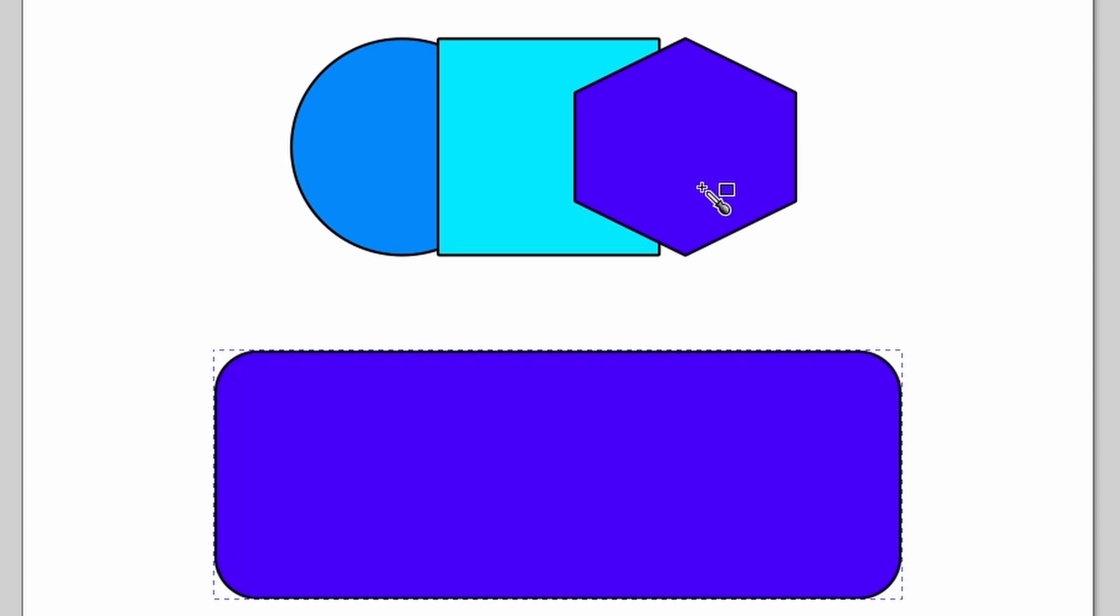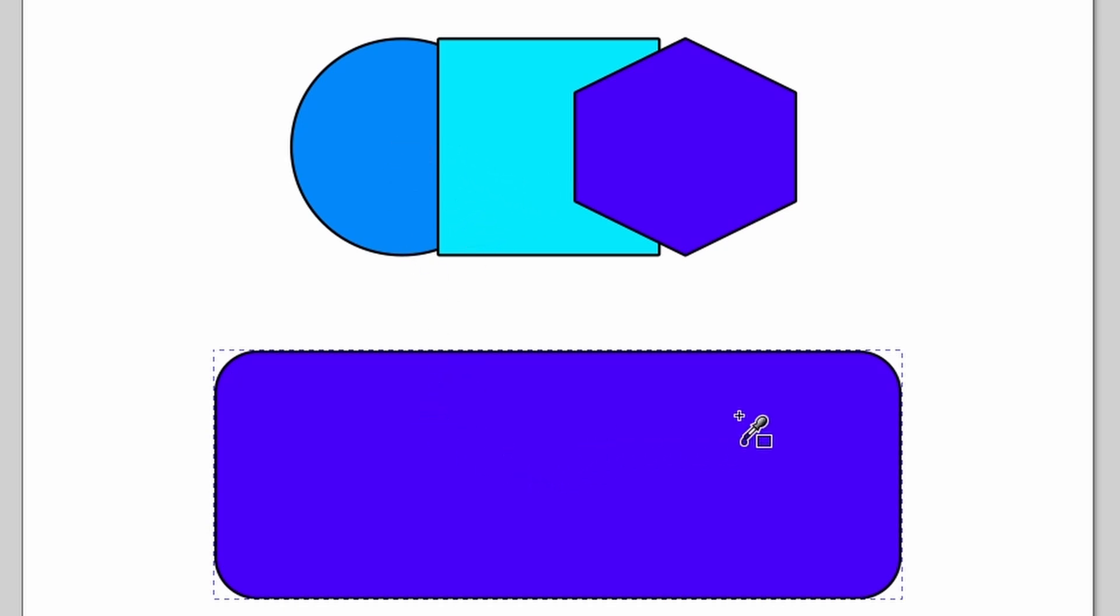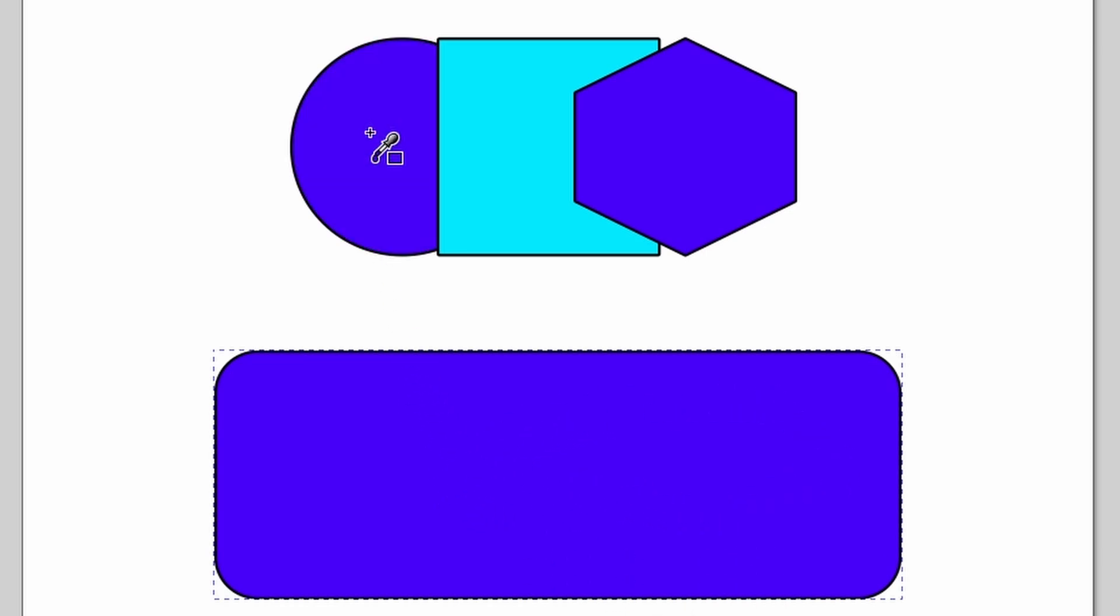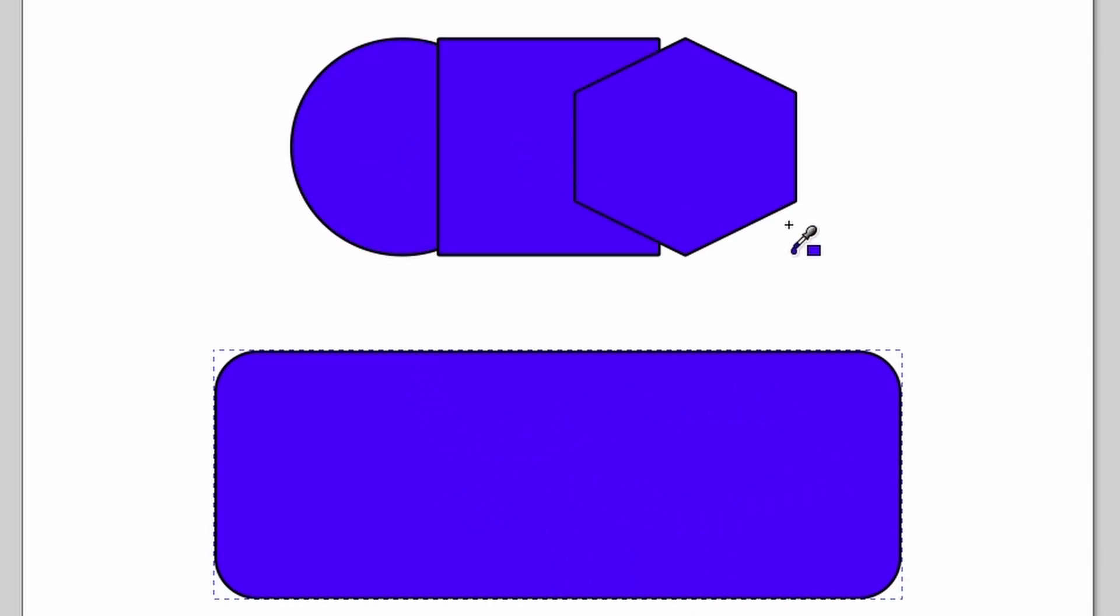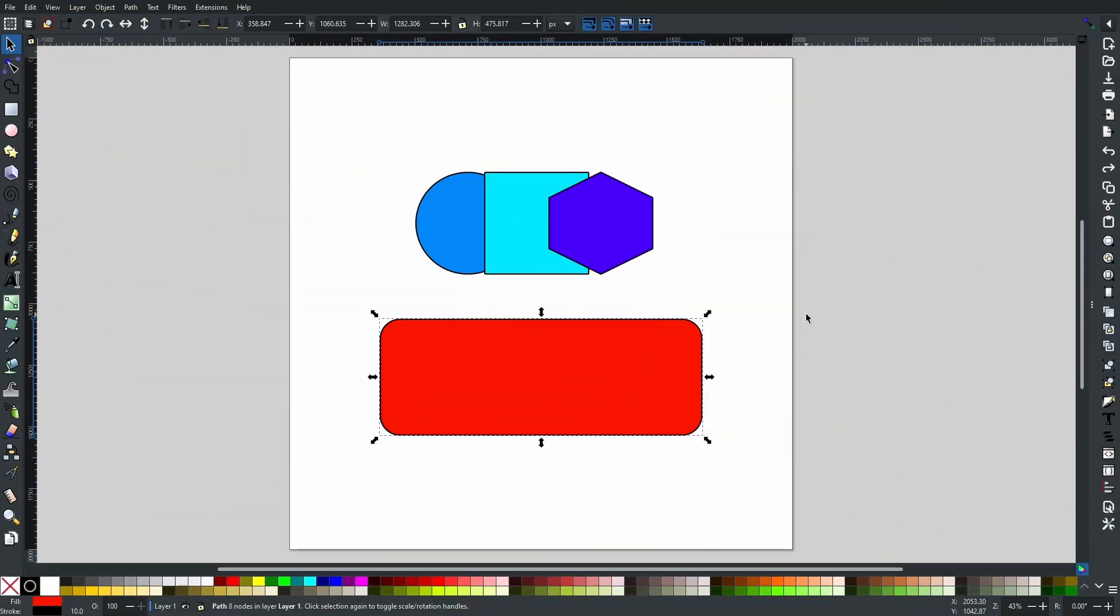But did you know that you can also hold Control and then use the color that is already in the box that you selected and paste that on every other object?